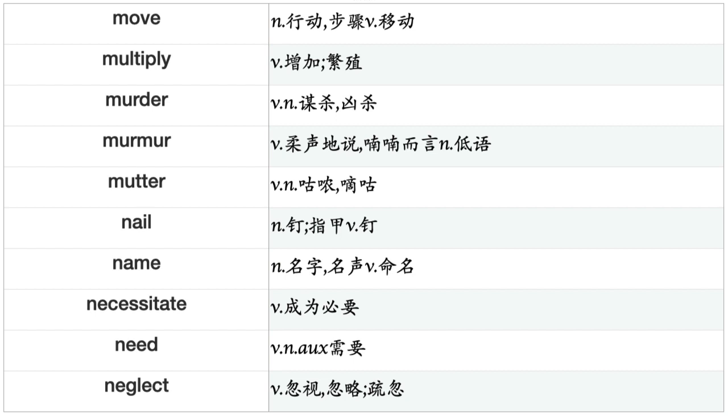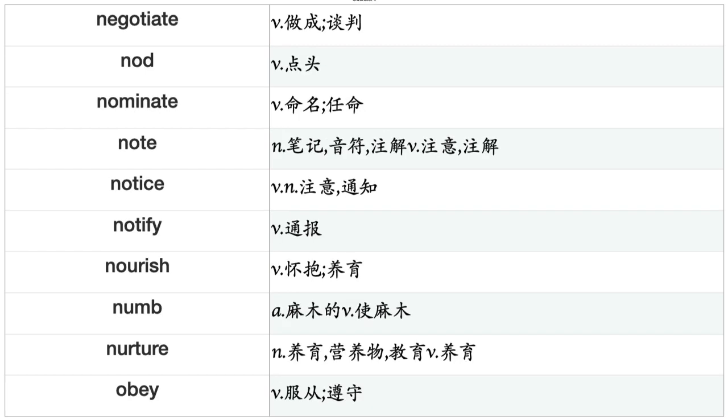Multiply, Murder, Murmur, Mutter, Nail, Name, Necessitate, Need, Neglect, Negotiate